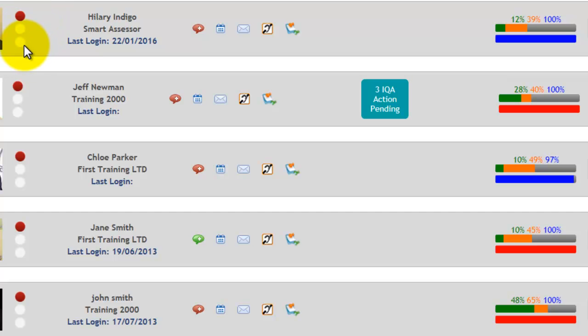When the traffic light is dark green, that means the learner is over 10% more than what their progress bar tells them.